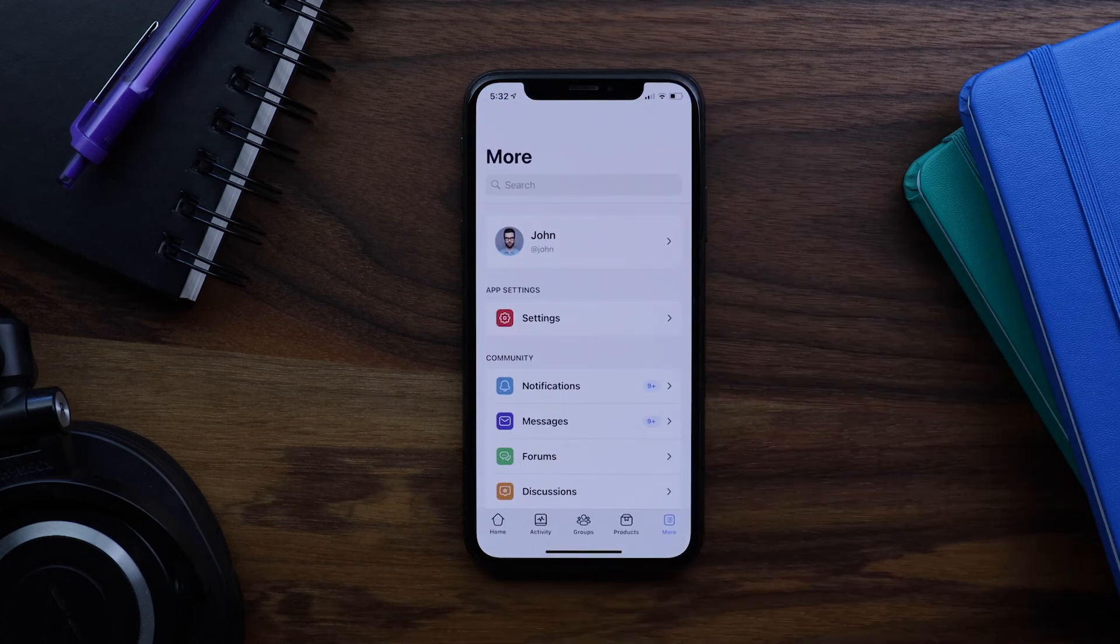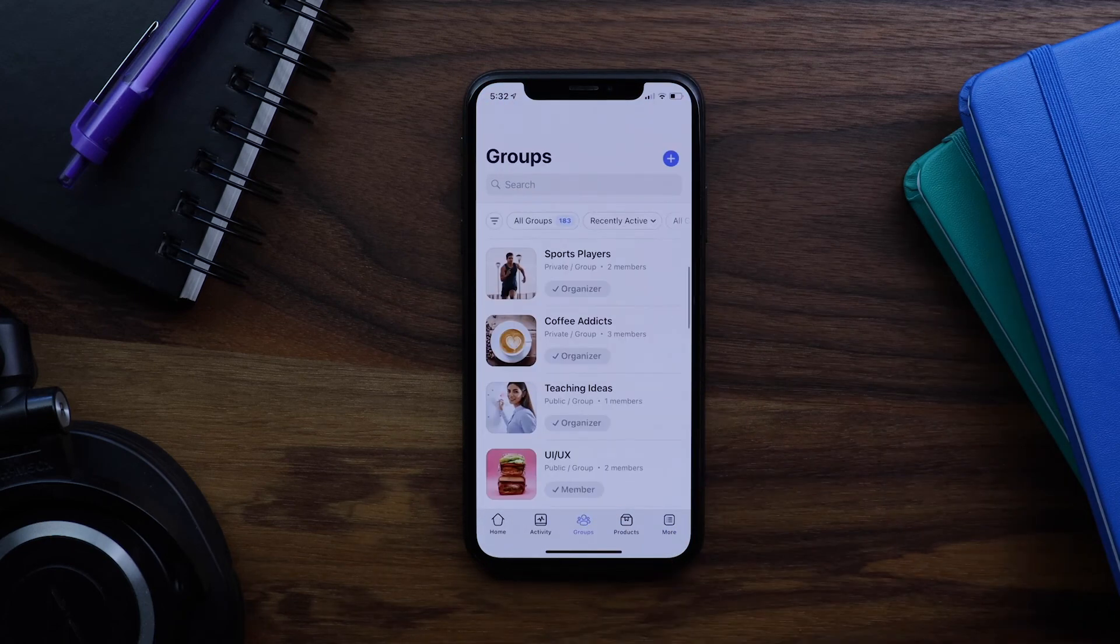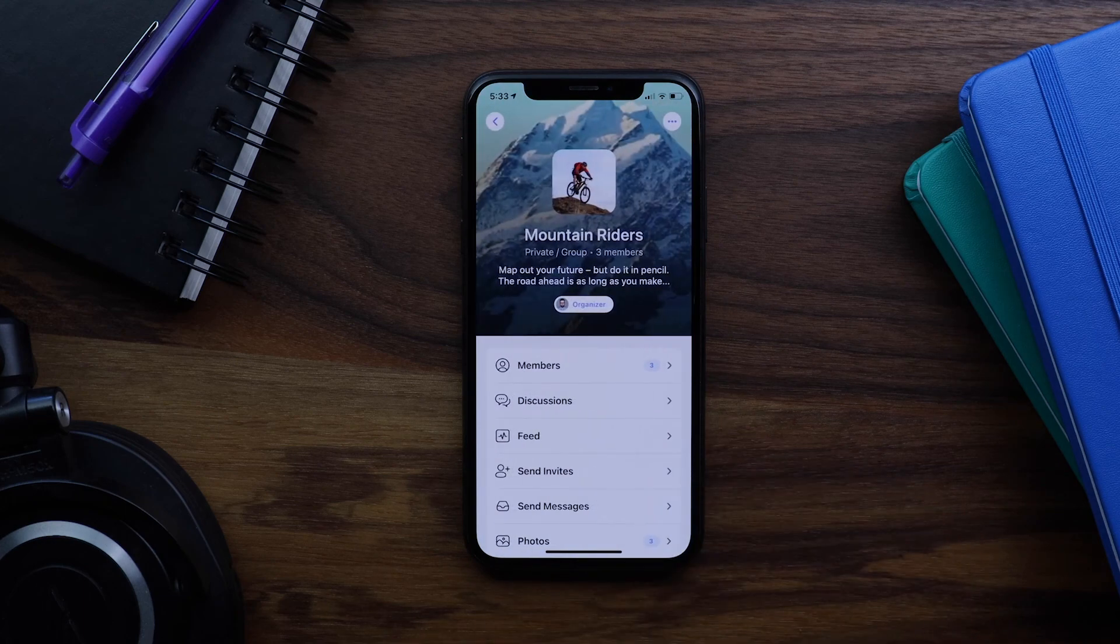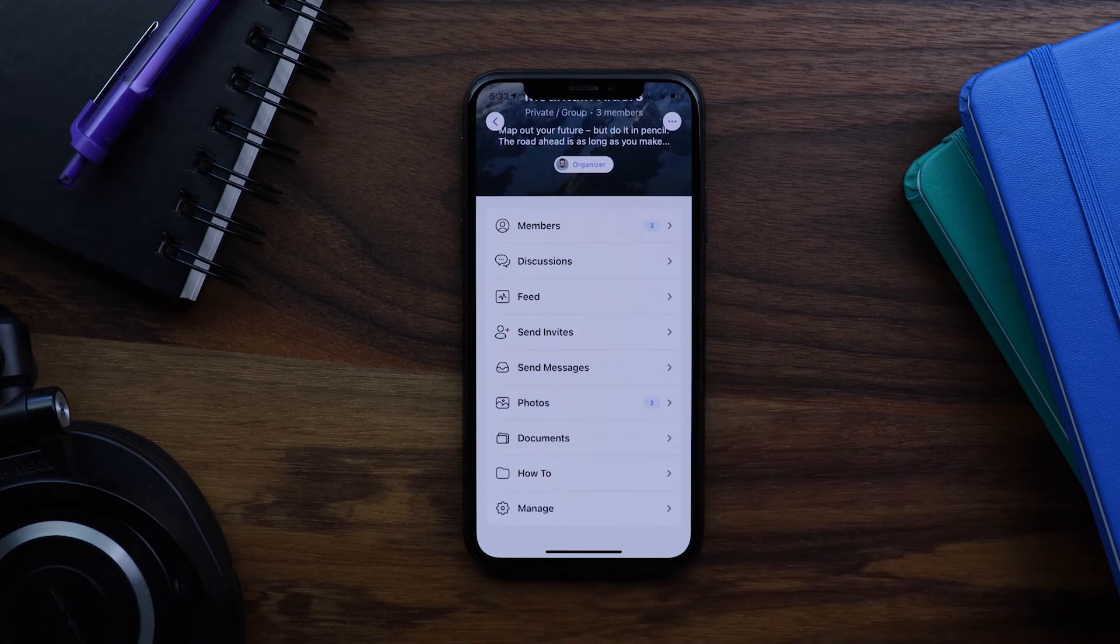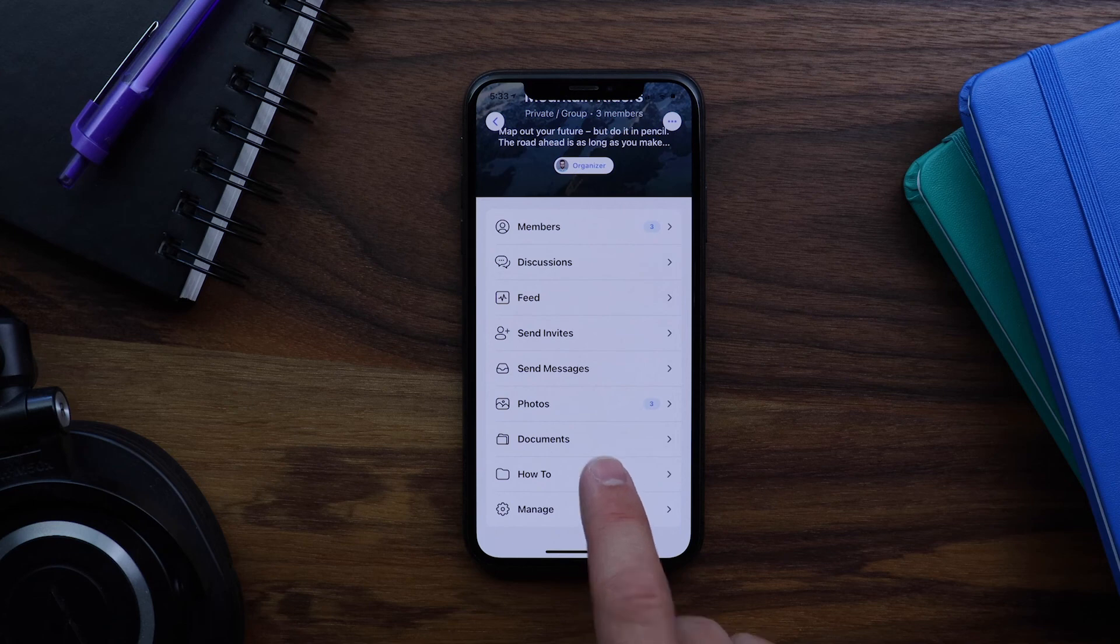Now let's go check out a group. And then if I scroll down, we can see that our how-to page was added.